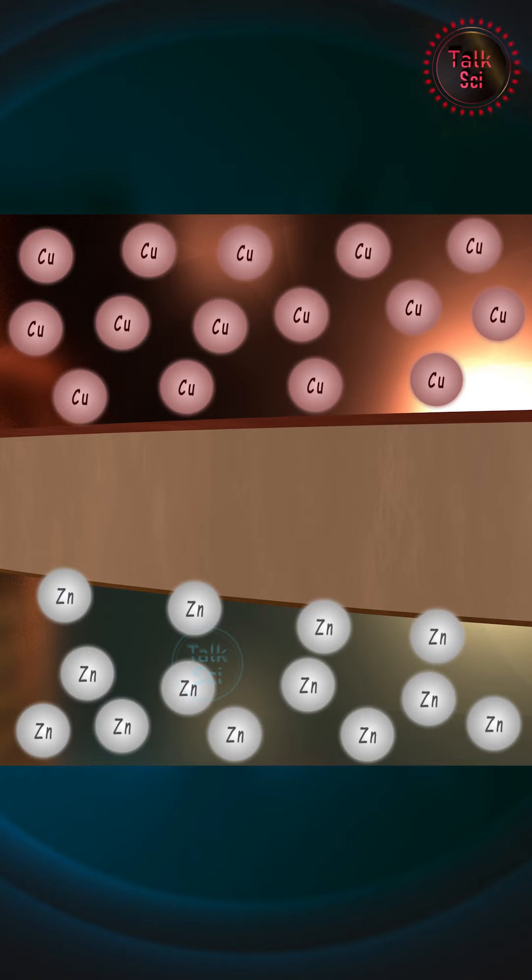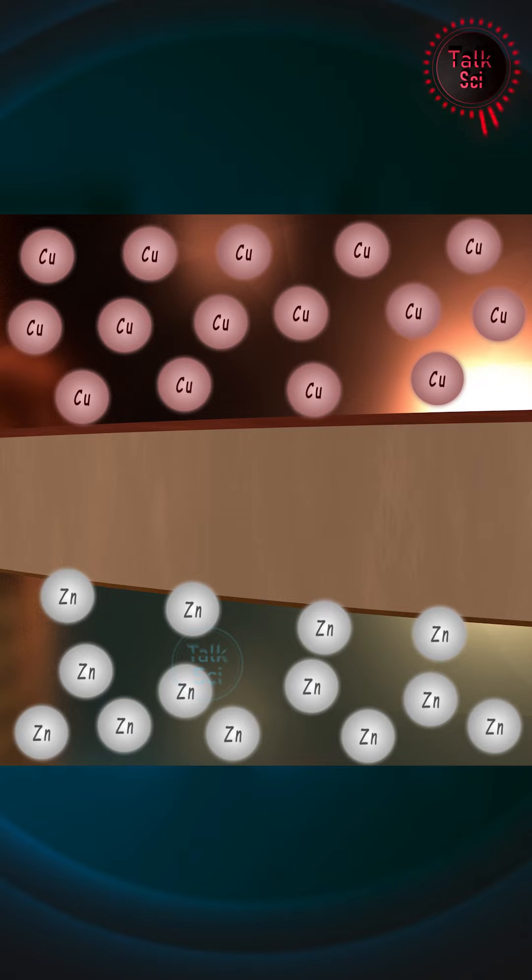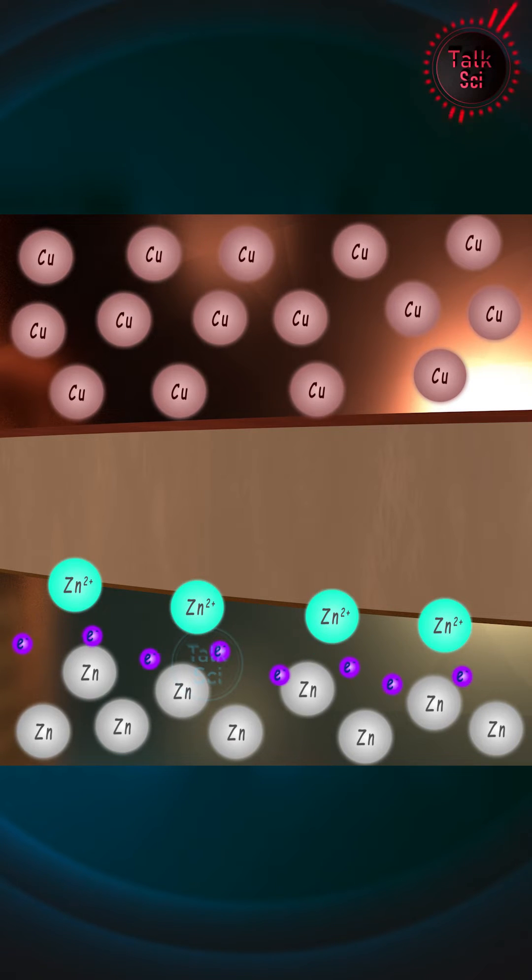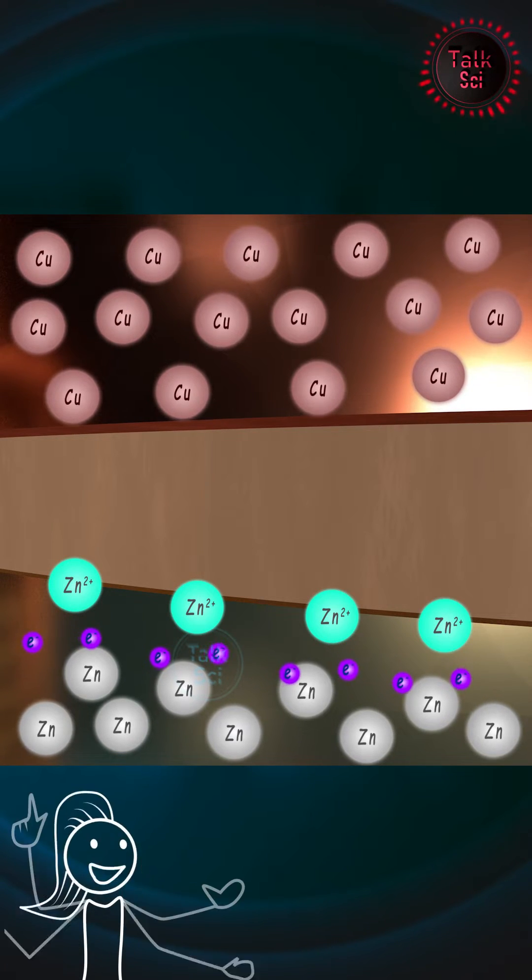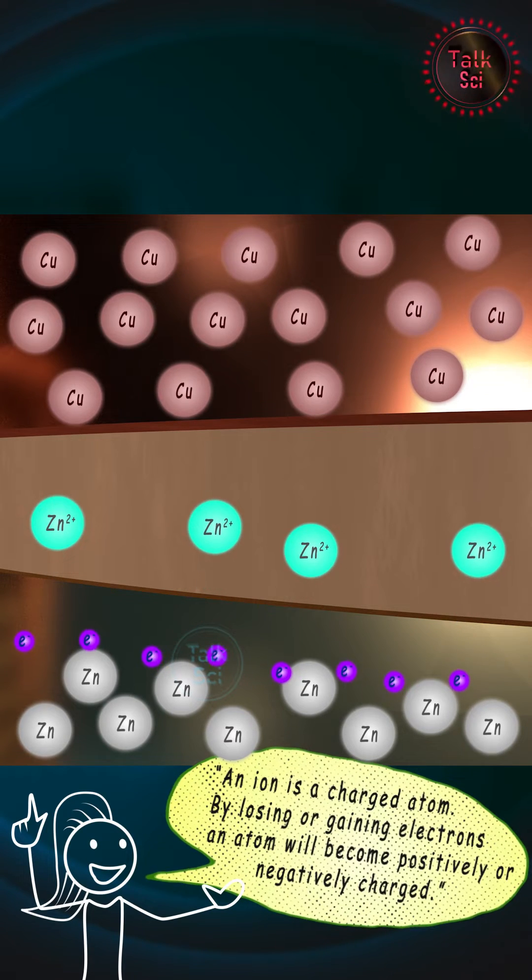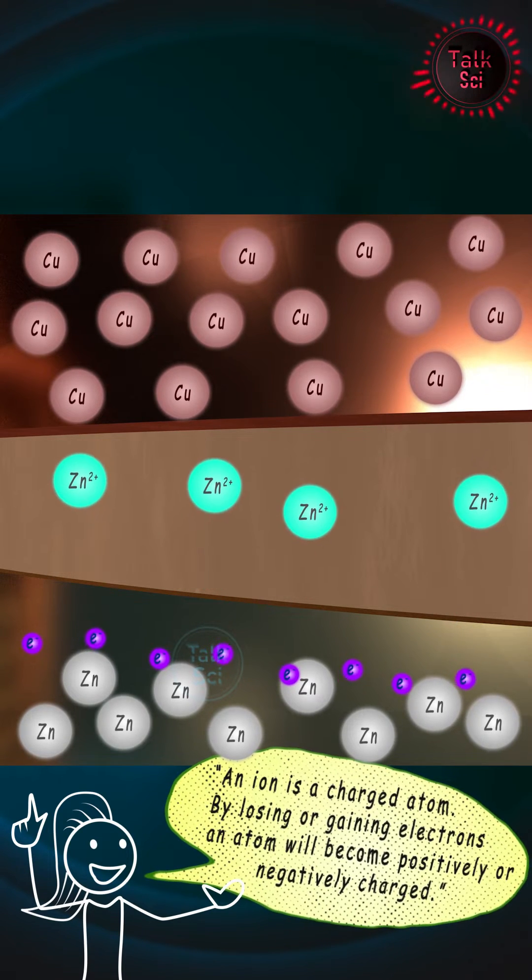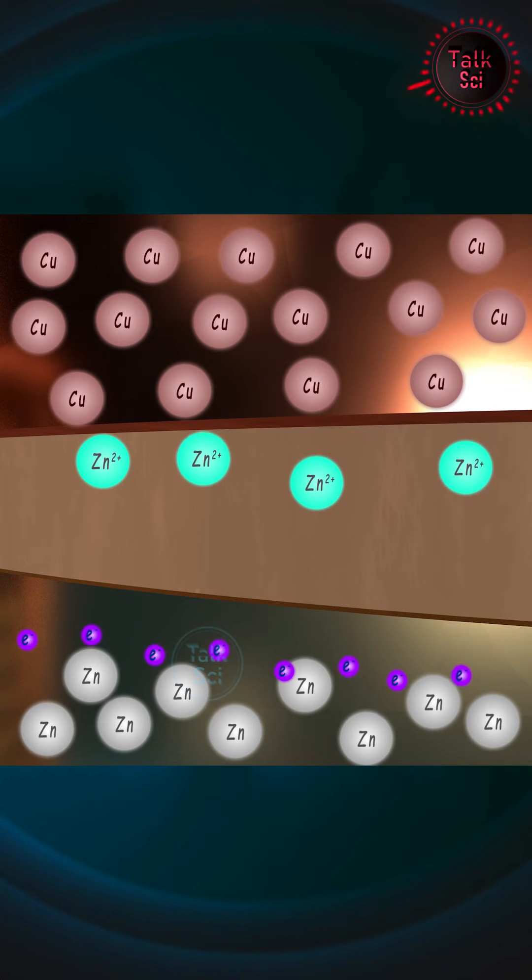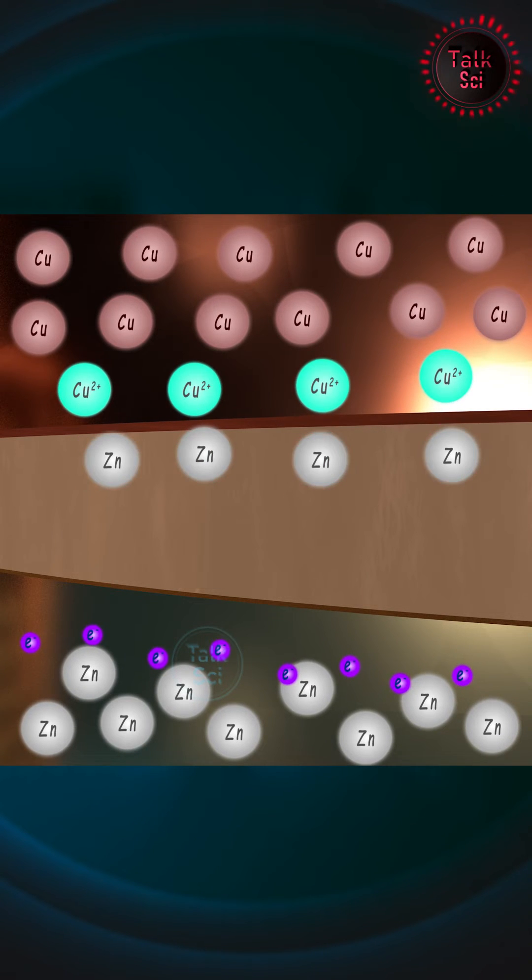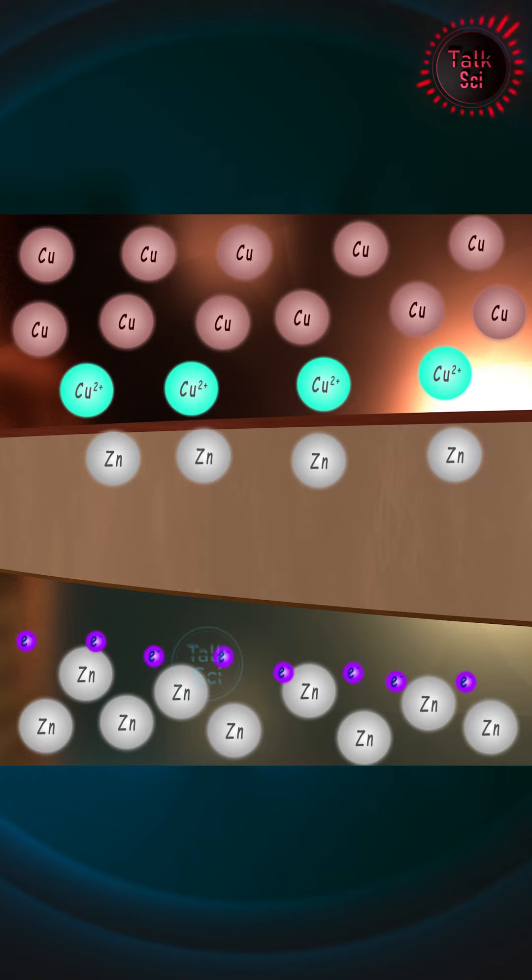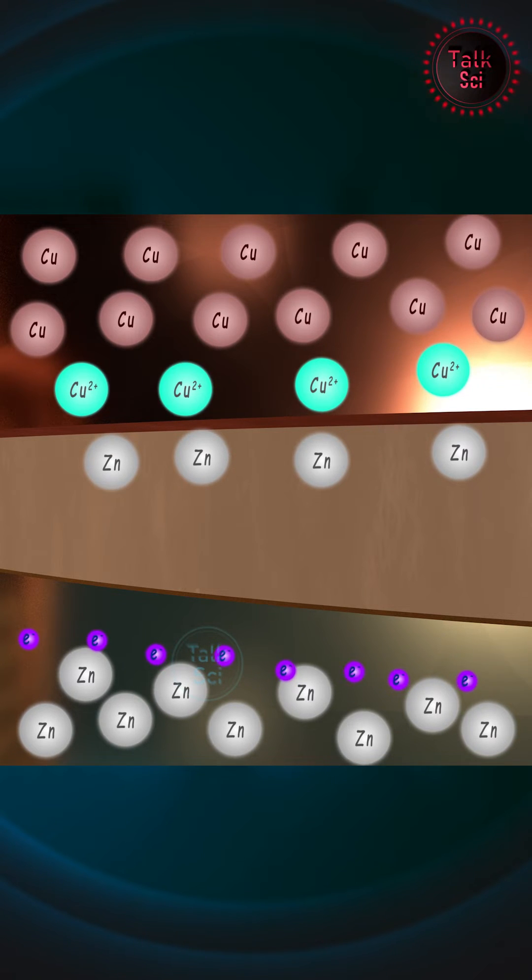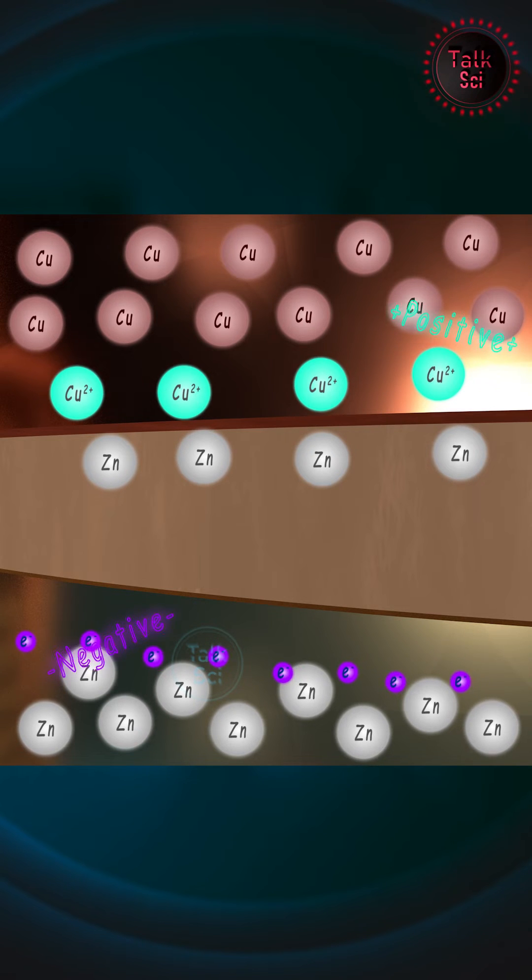The zinc atoms near the cardboard dissolve into the salt water by losing two of their electrons, thus becoming positive ions. These zinc ions travel through the cardboard and reach the copper side. They then take two electrons each from copper atoms and become neutral, leaving copper with a deficit of two electrons.